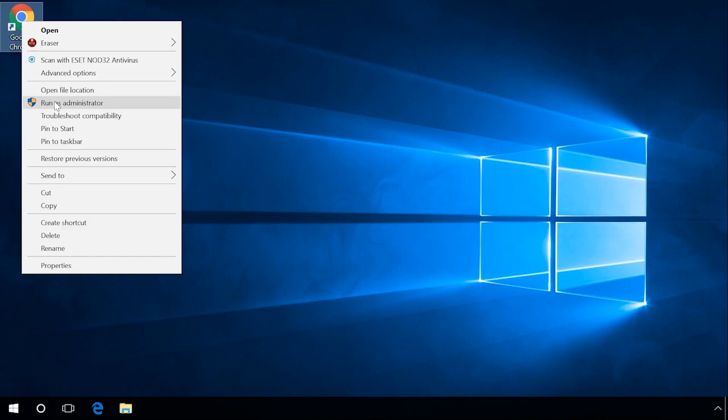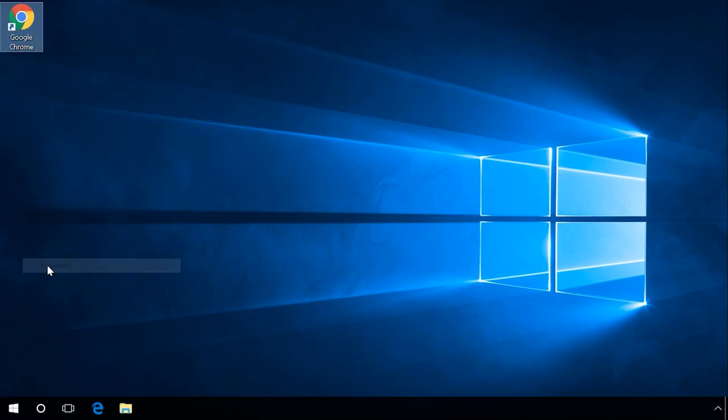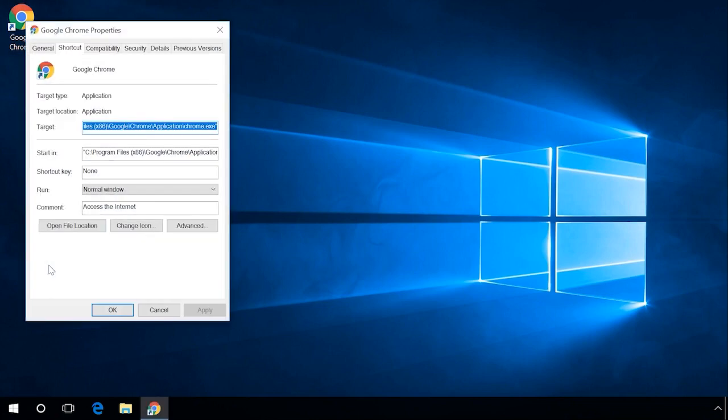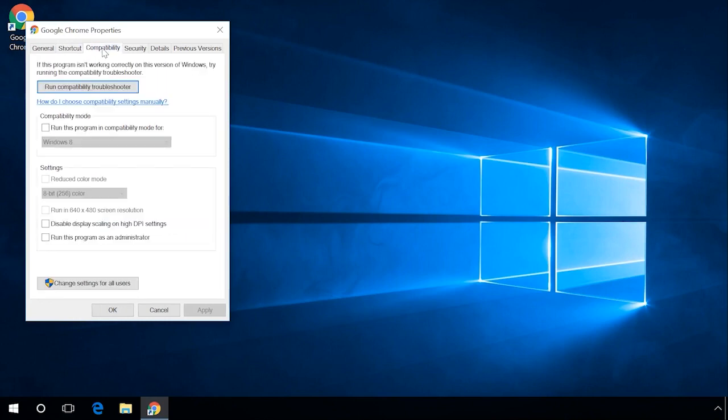If you want a program to be always started by administrator, right-click on the program shortcut, go to Properties, Compatibility, check the box 'Run this program as an administrator,' then click Apply and OK.